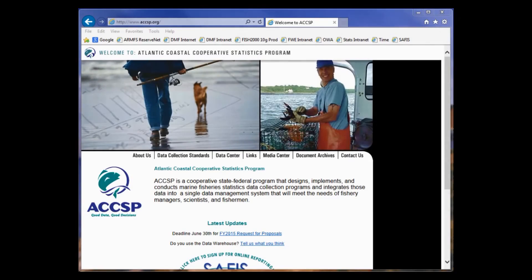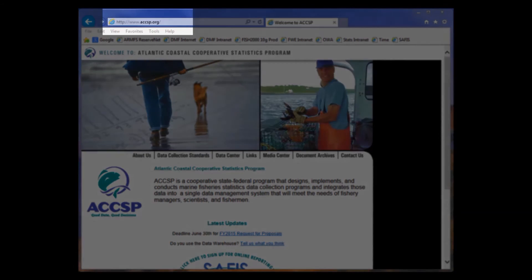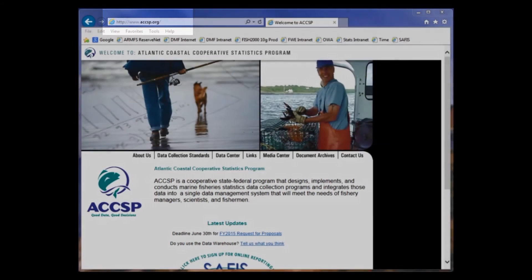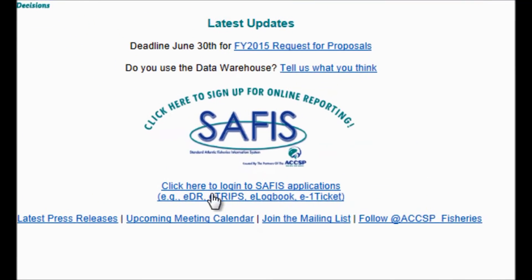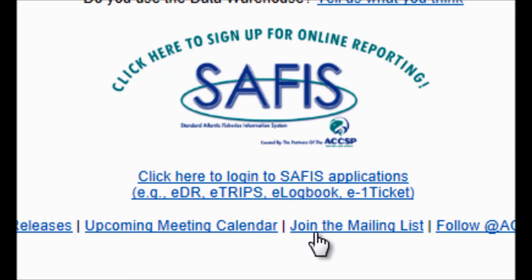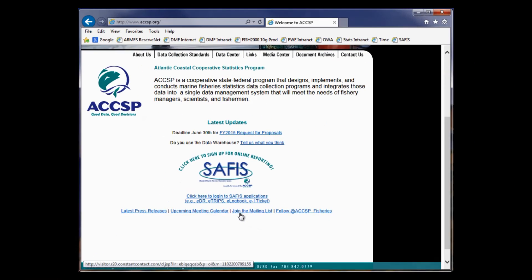Option number two, you can navigate to accsp.org and choose the link shown here. You can click on data center and go to SAFIS, or you can click on the login to SAFIS applications link. The third option is to use the link found in your email with your login credentials, directly underneath where your username and password are given. It should be a link that says www.mahi followed by additional letters, and clicking it will bring you directly to the login page.